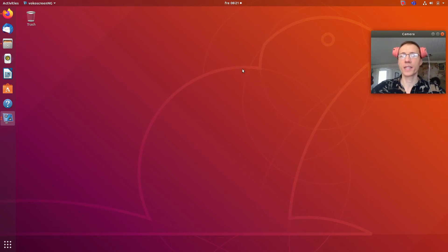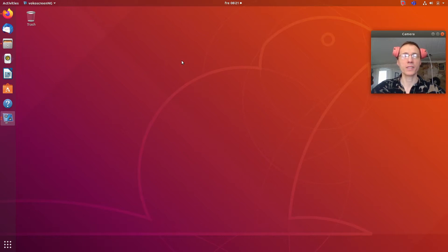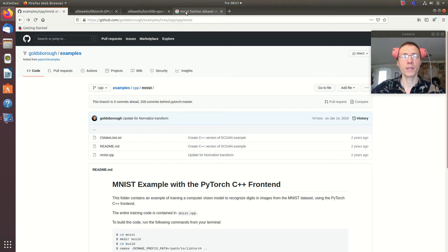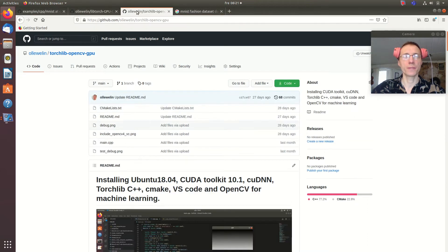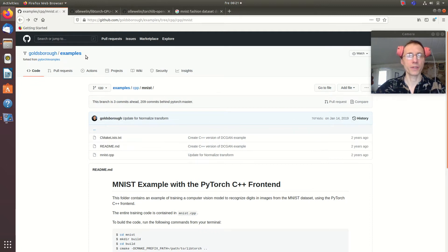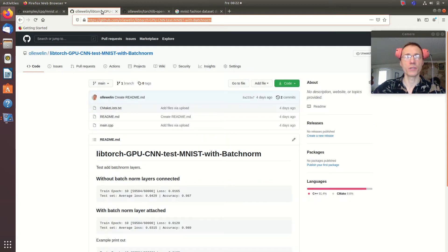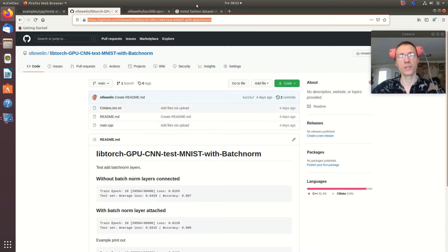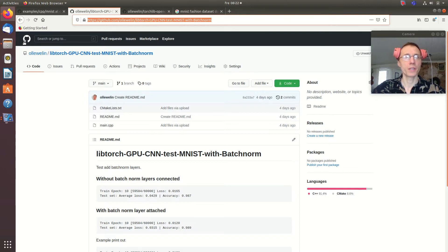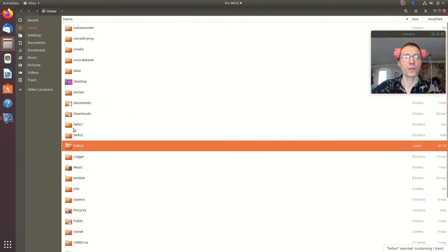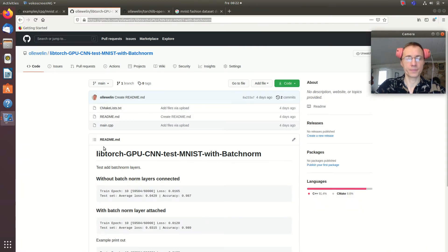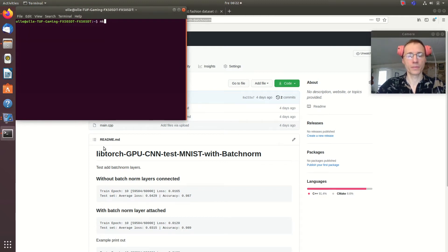Today I will run a tested small CNN with LibTorch C++ and GPU enabled. I begin with an example I found and I change this code for adding a batch norm. I want to test batch norm layers and see the differences in this small convolutional neural network, so I begin with making a directory.